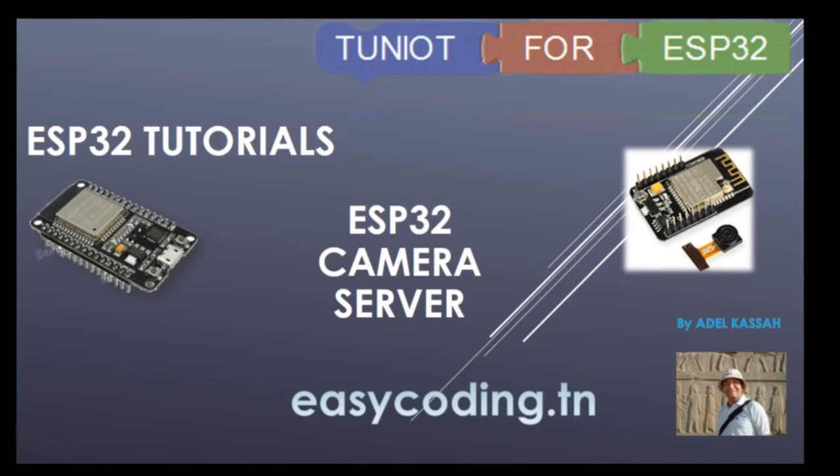Hello and welcome to this new tutorial in the list dedicated to the programming of the ESP32 board in an easy way. In this video, we will see together how to use the ESP32 camera and how to run it as a server.